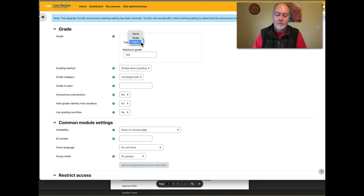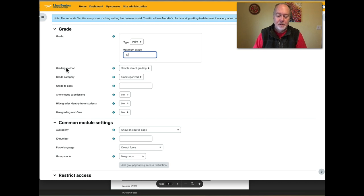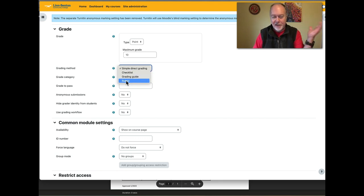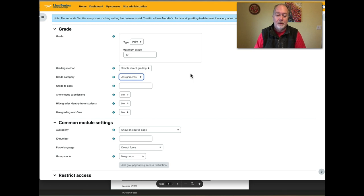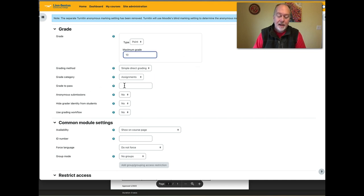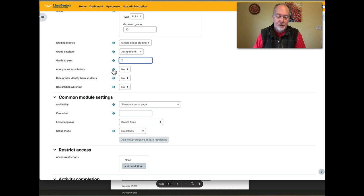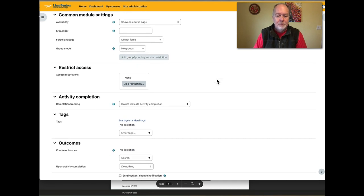The Grade area is of course important. A very typical configuration is to remain on point values and indicate how many points the assignment is worth. This is by far the most popular grading method, but there are other methods — the rubric option is quite useful, which we can cover in another screencast. If you've already created grade categories in your gradebook, you can assign the activity there. You can also indicate a grade to pass — for example, 7 out of 10 points.